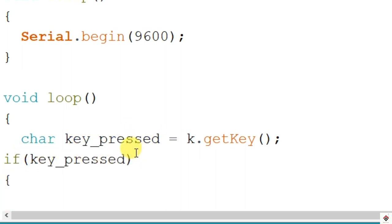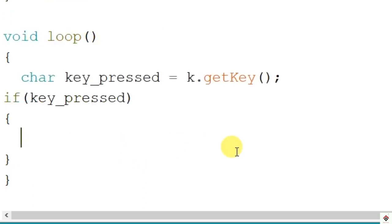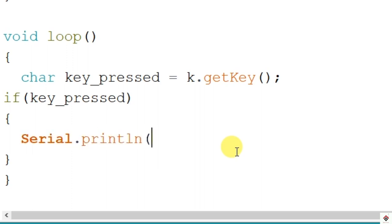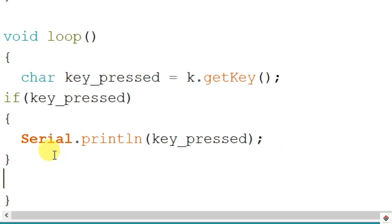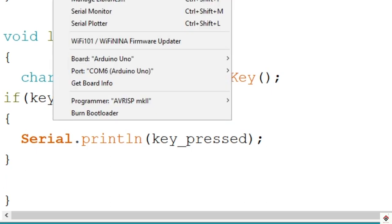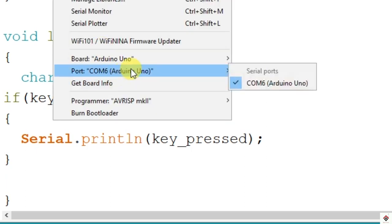In order to print the pressed key, first we have to check if any key press is detected. In that case, use Serial.print to print the key which we have pressed. That's it, the code. I'll upload this and see how it works.